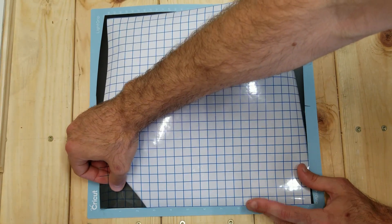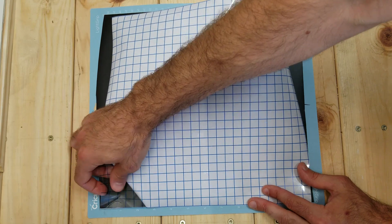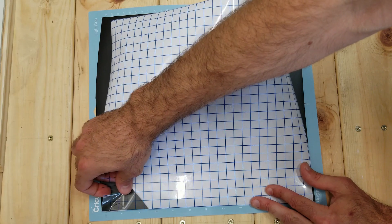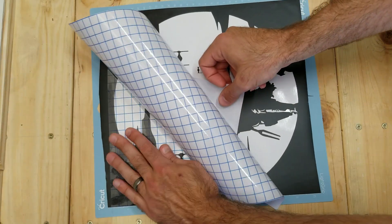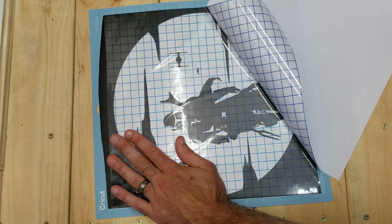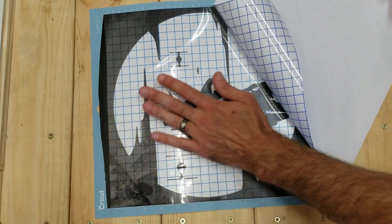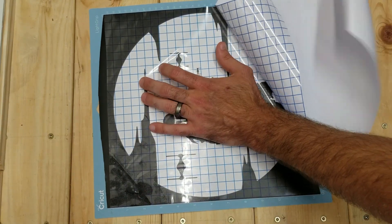Now that we have everything weeded out the way we'd like, it's time to use transfer tape to pull this image off the piece of paper that it's on. And this again can be a little bit time-consuming because you want to go slowly and make sure that it's pulling up all the vinyl and not leaving anything behind.